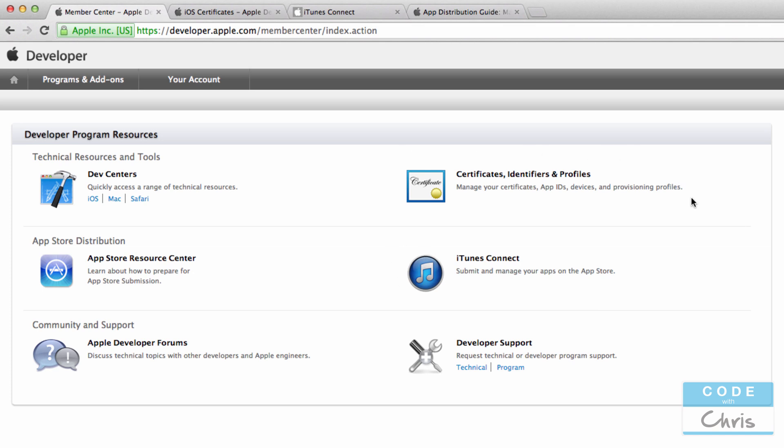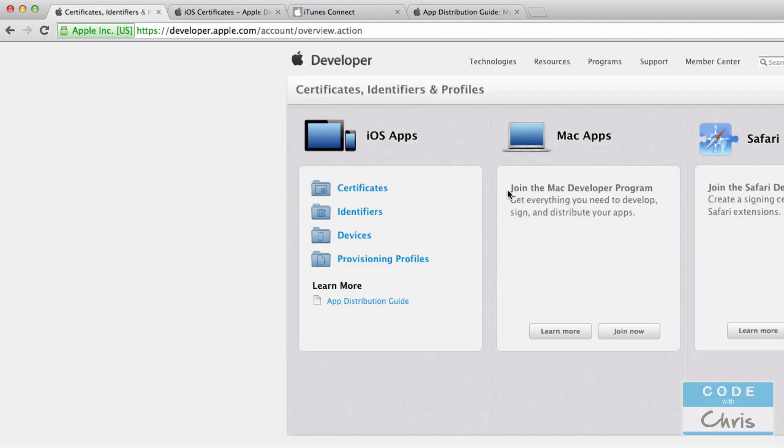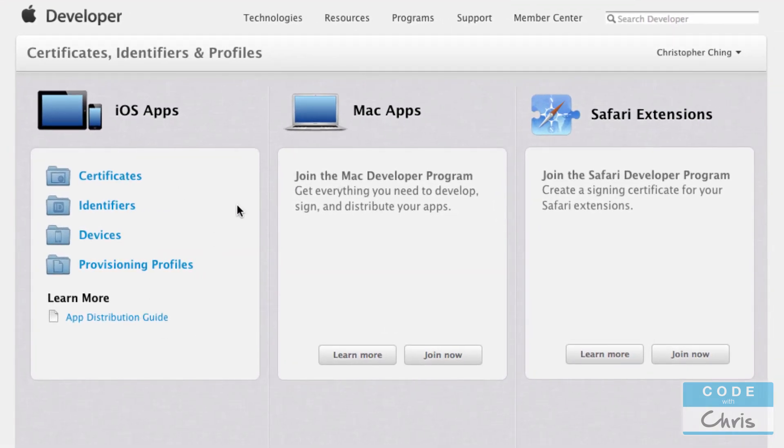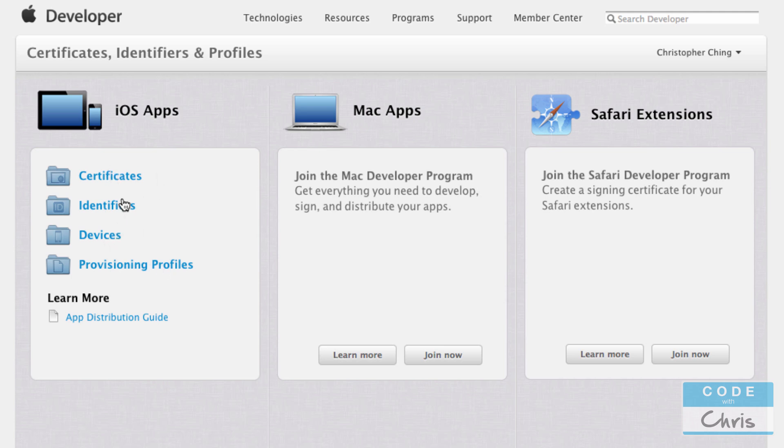This is equally as important. So certificates, identifiers, and profiles. So I'm going to do another video right after this one about deploying your app on actual devices. And it has everything to do with this section. So I'm just going to go ahead and hop into there. And I am not part of the Mac or Safari program so you can't see any of that stuff. But for iOS apps, there are four distinct sections: certificates, identifiers, devices, and provisioning profiles. So I'm not going to dive into what those are right now.